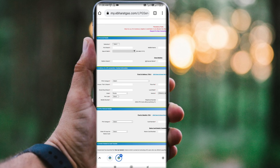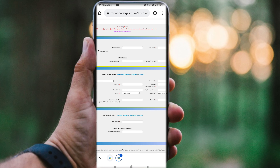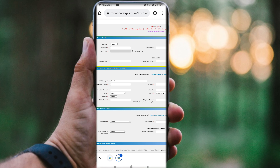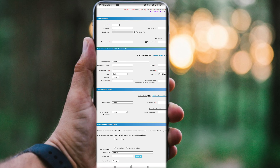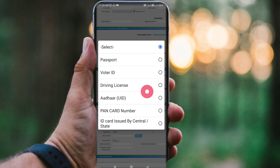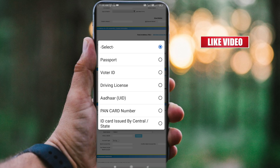We will enter the page details: address for LPG connection and contact information. We will enter the other relevant details. We will enter the POI category — Proof of Identity. Click on the proof type: options include Passport, Voter ID, Driving License, Aadhaar, PAN card, and ID card.